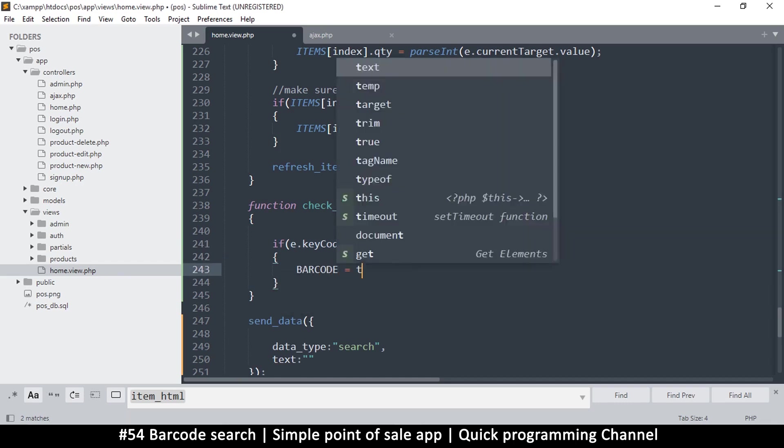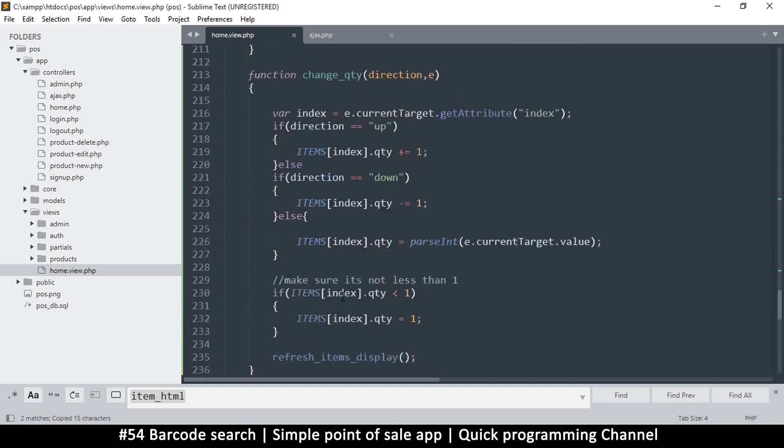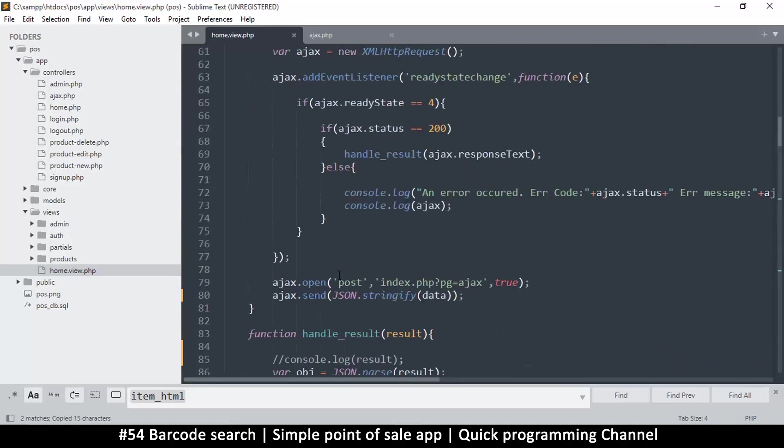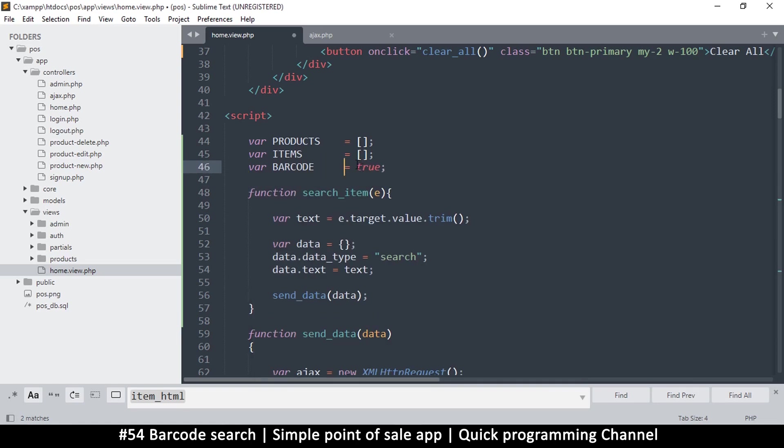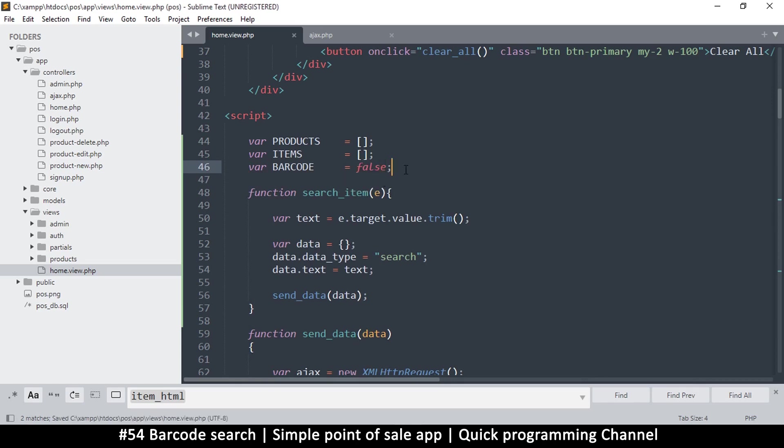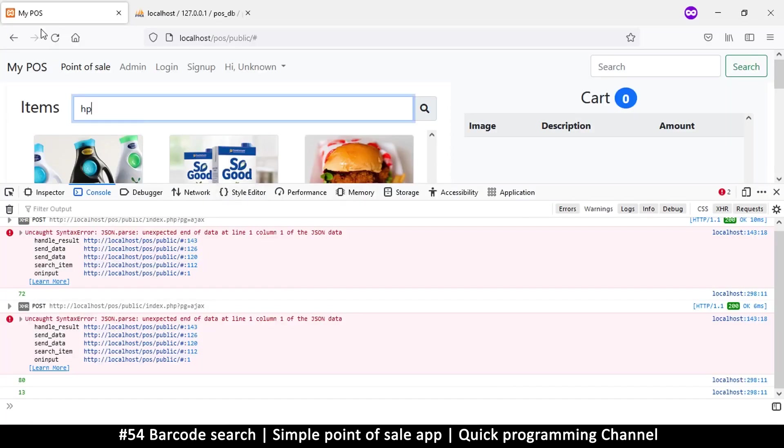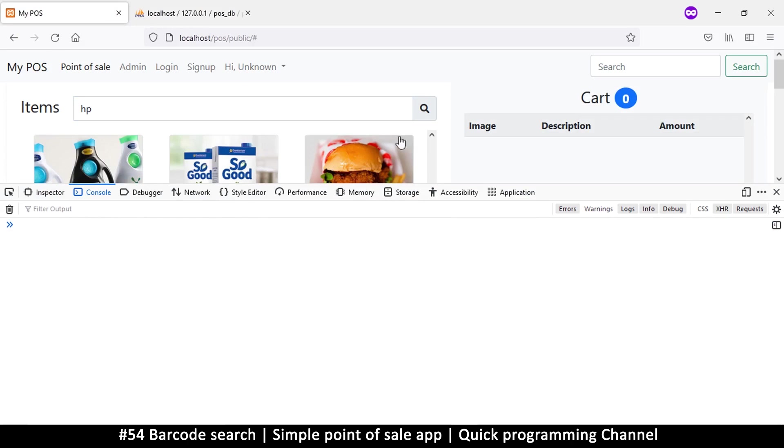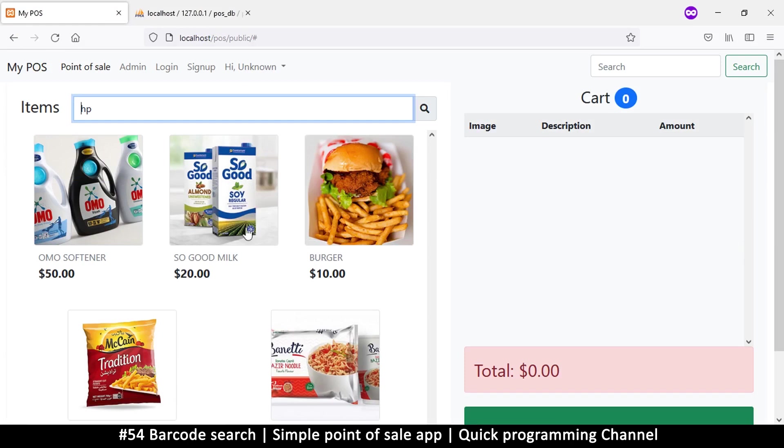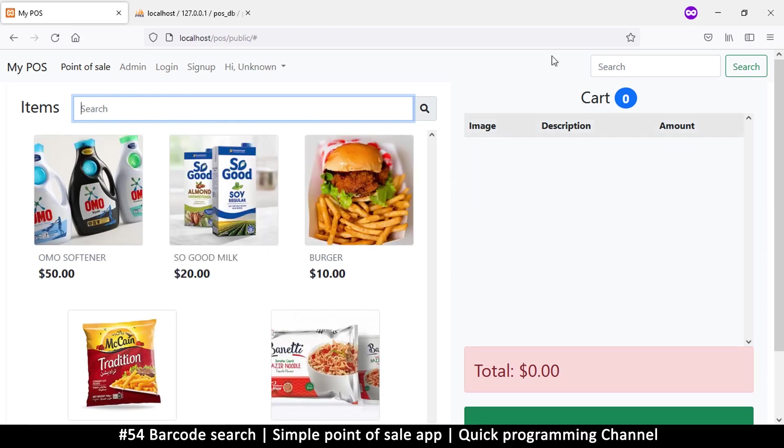I'm just going to say if keycode is equal to 13, then let's do something special. That is the enter key. Enter key means we have barcode, so we're going to put barcode equals true like this. Then let's set this barcode equal to false right at the very top here, and I'm going to say var barcode equals false. That way we know that this is an actual barcode. The reason we're doing this is because I want when the barcode item is not found we can explicitly put an alert that says 'item not found' or something like that. We don't want to do that on the search.